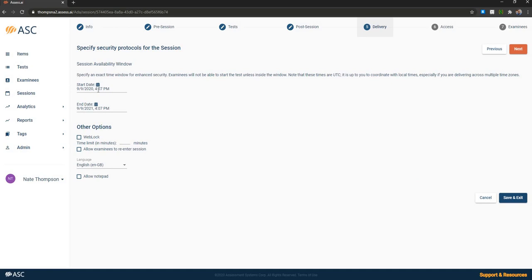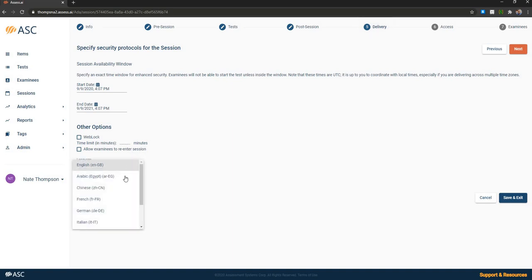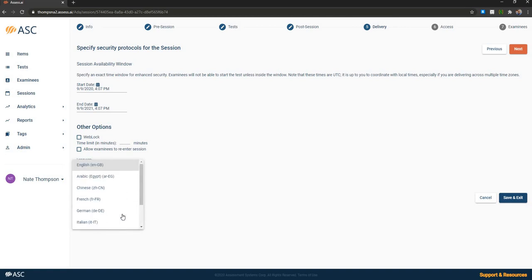You can specify delivery protocols, including a start date and end date and time. So you can have a very specific time window. Deliver the test with lockdown browser. Deliver the test with a specific time limit, allowing examinees to enter a session. And specifying the interface language of this test, if you want it to be any of these languages you see here.